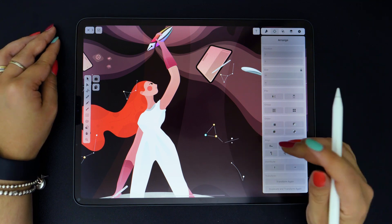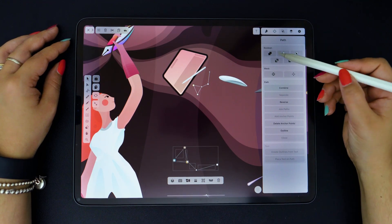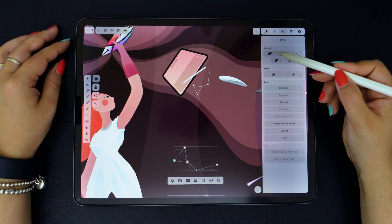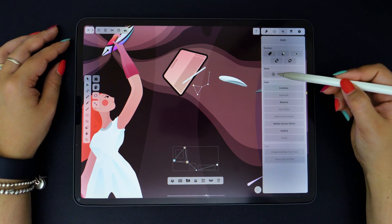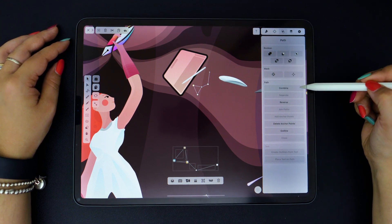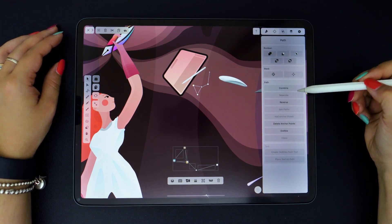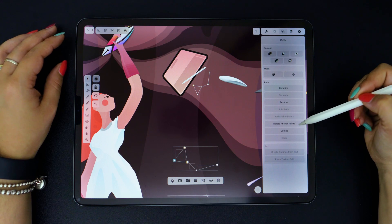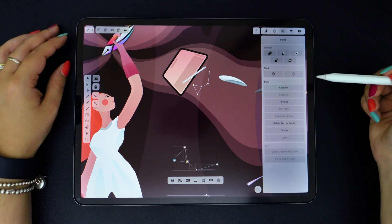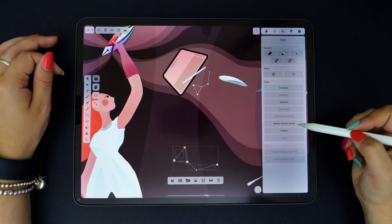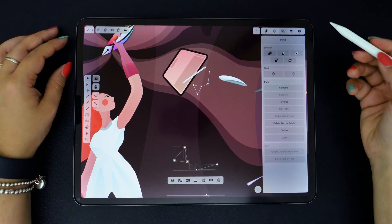Moving on to the Path tab. This is where all your Boolean operations are, the masking function, as well as the options to add or delete anchor points.